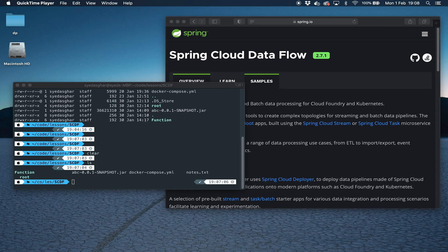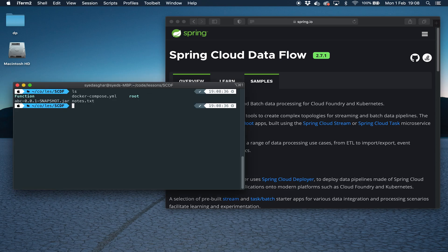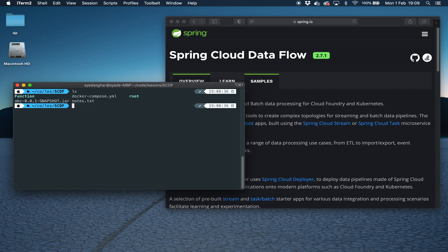Hey folks, welcome to this video where we're going to look at deploying a function to Spring Cloud Dataflow. In this video, we're not going to be going through how to set up Spring Cloud Dataflow and get it up and running, but I have another video which I'll link to that shows you how to get it up and running. In this video, I'm just going to start Spring Cloud Dataflow now using Docker Compose.